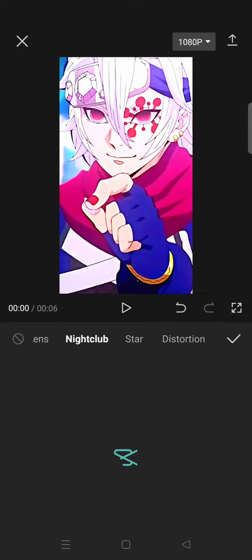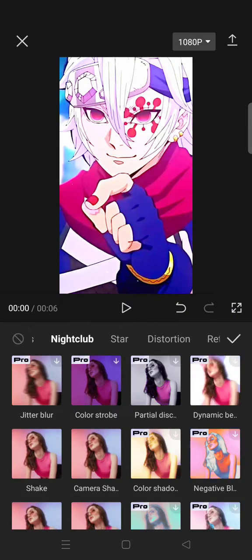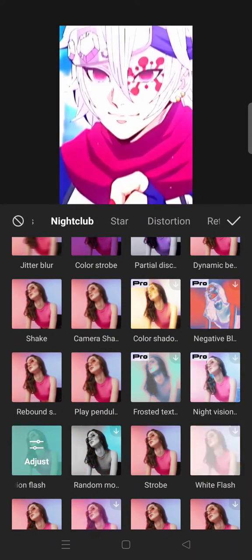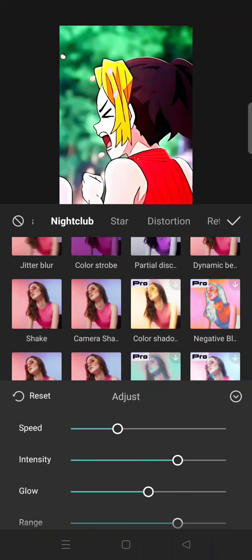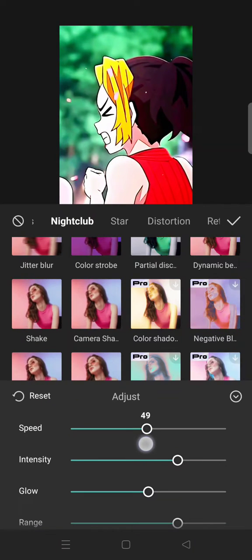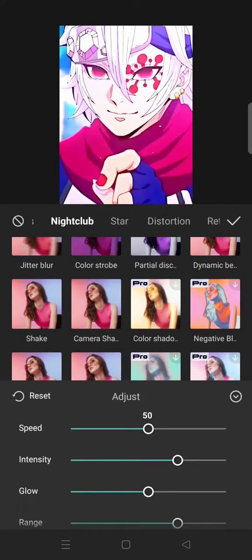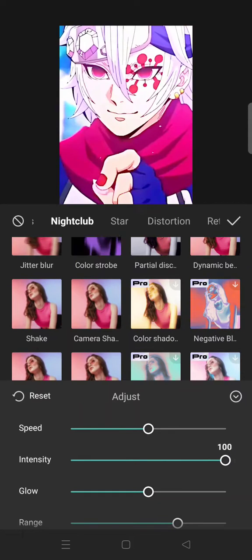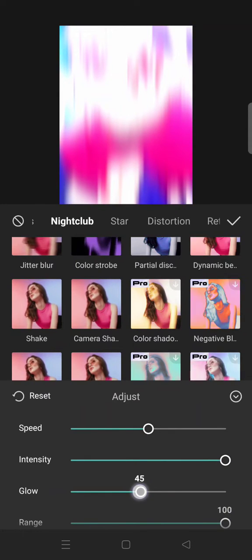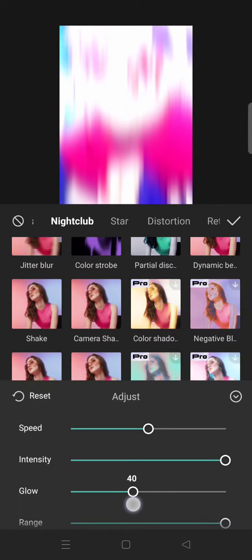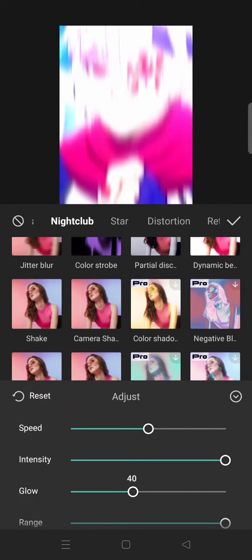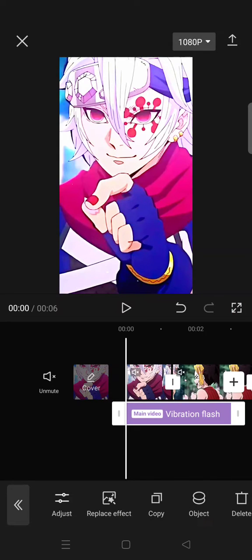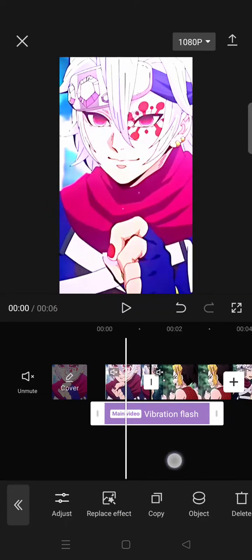Click on the Nightclub tab and then select Vibration Flash. Adjust the effect: for the speed, set it to 50, then intensity and range to 100. For the glow, adjust it based on your liking — I'm going to go with 40. Click on the check icon.